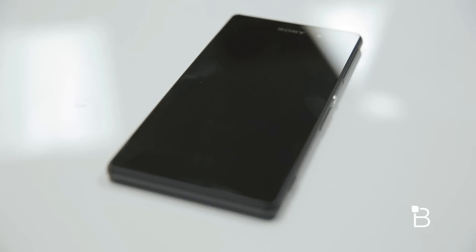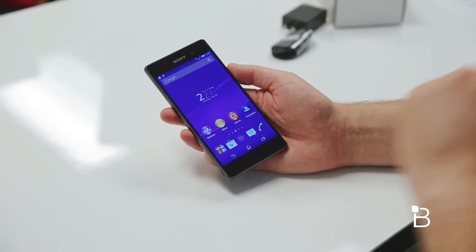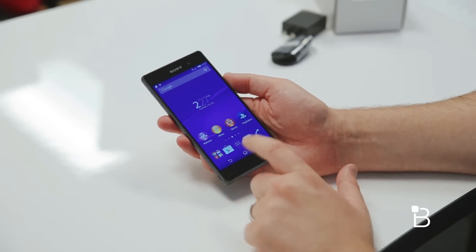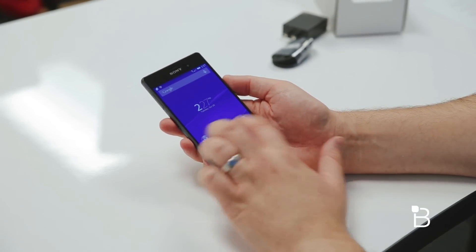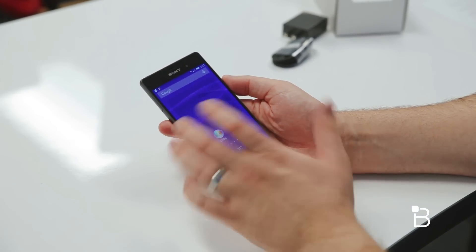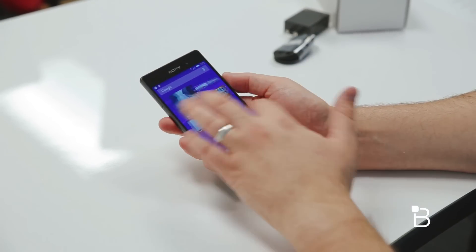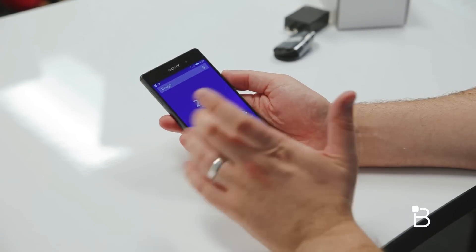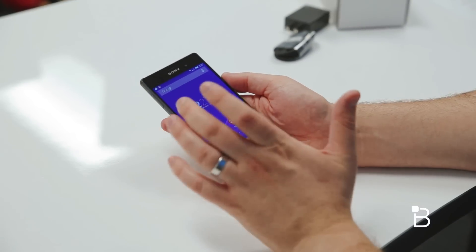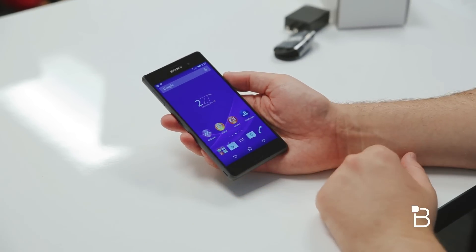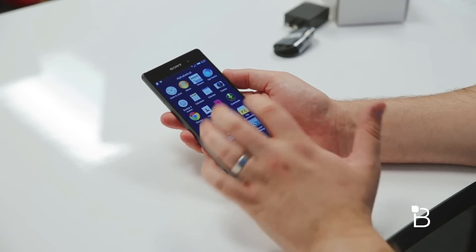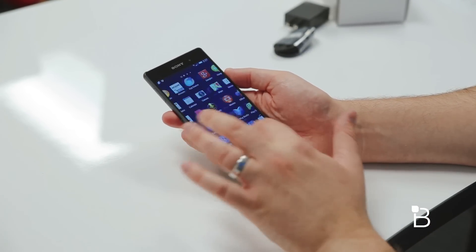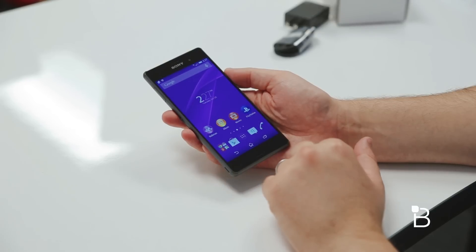So of course you've got on-screen buttons, so you're not going to have any capacitive buttons living down here. You've got Sony's skin sitting on top of Android 4.4. Gone are the Timescape and Mediascape. Sony does a really nice job I think, sort of adding a little bit while still letting Android be Android.